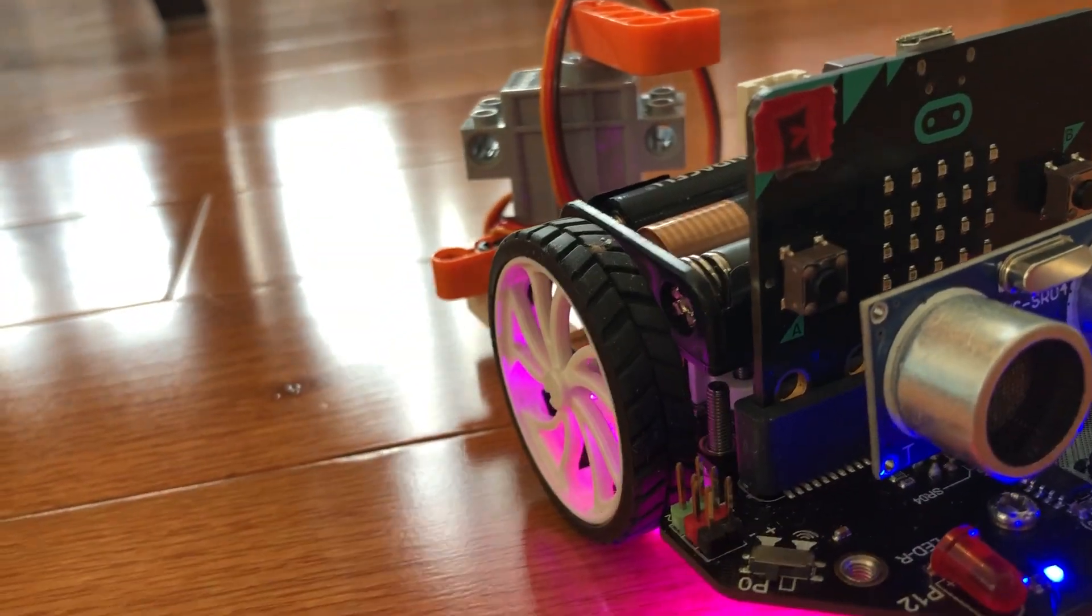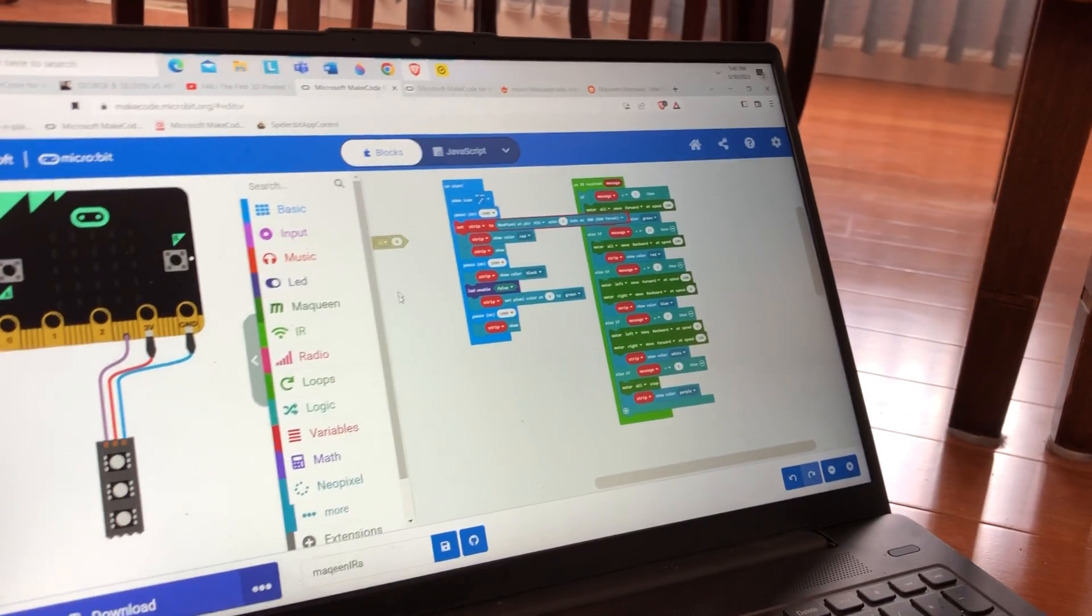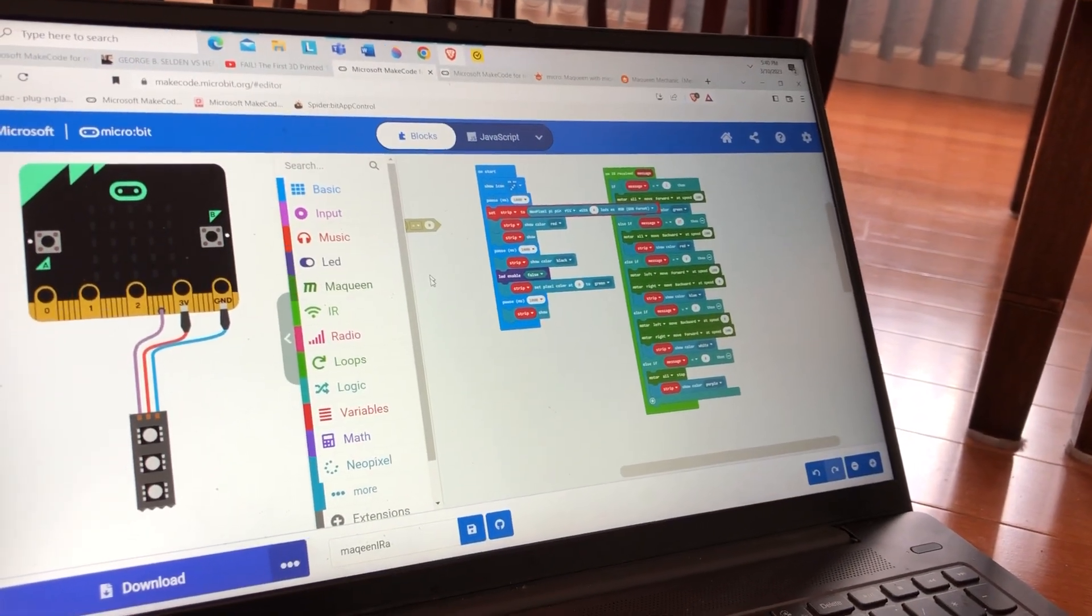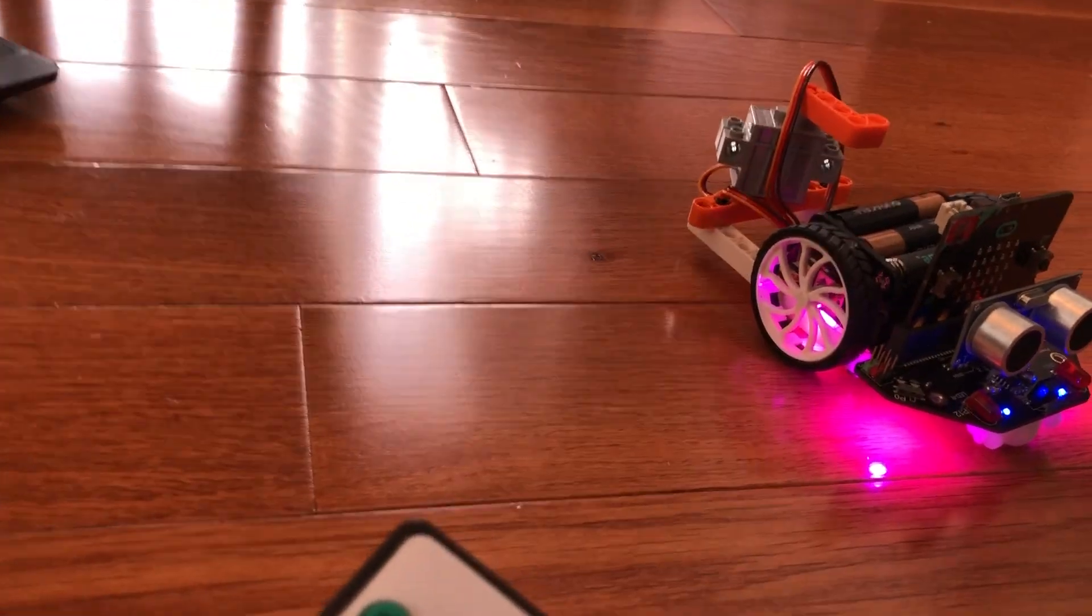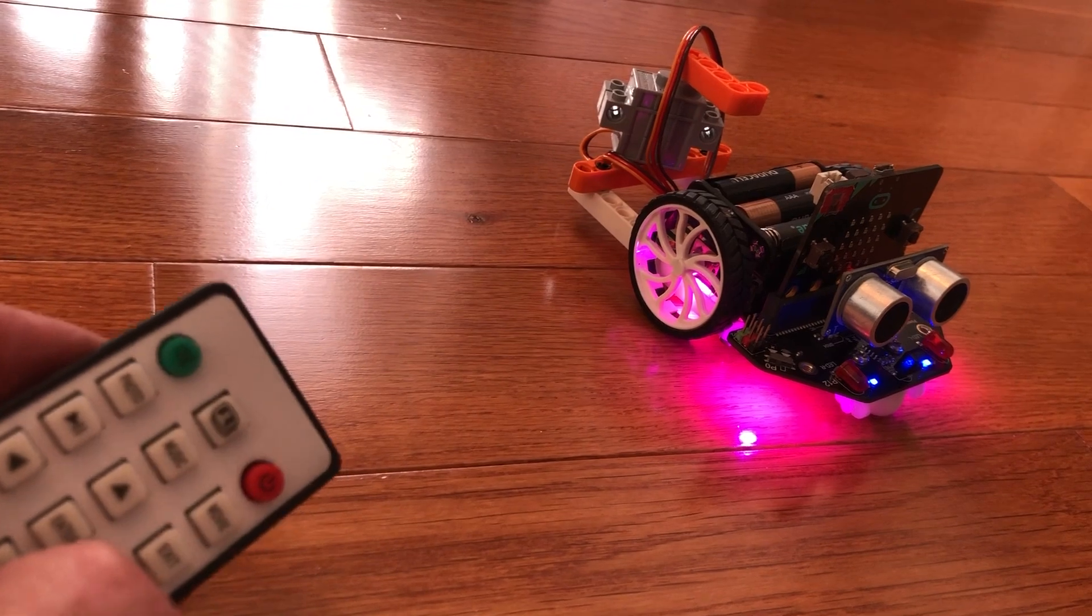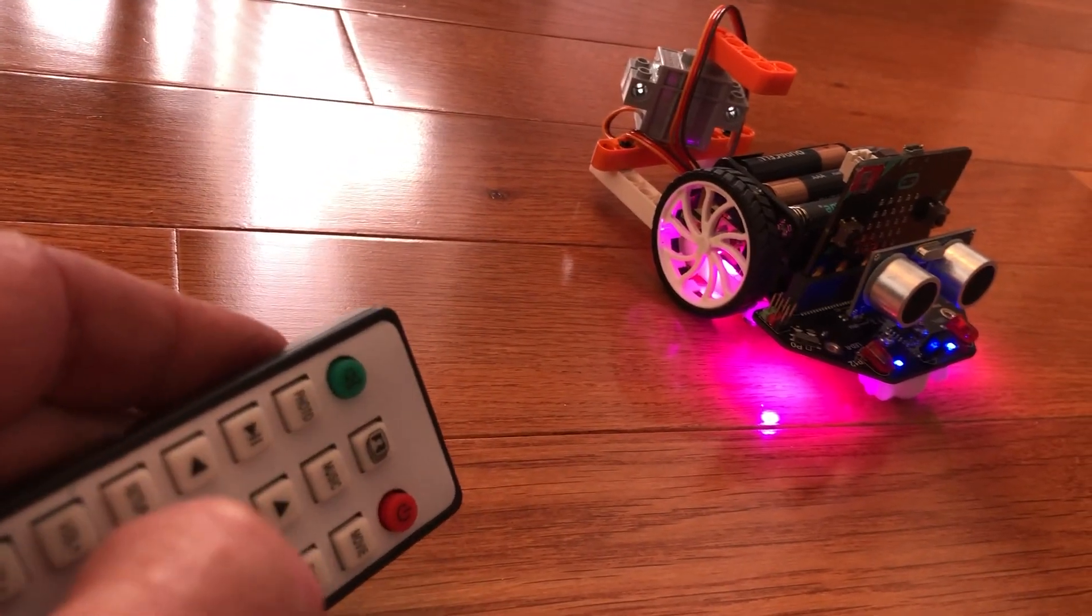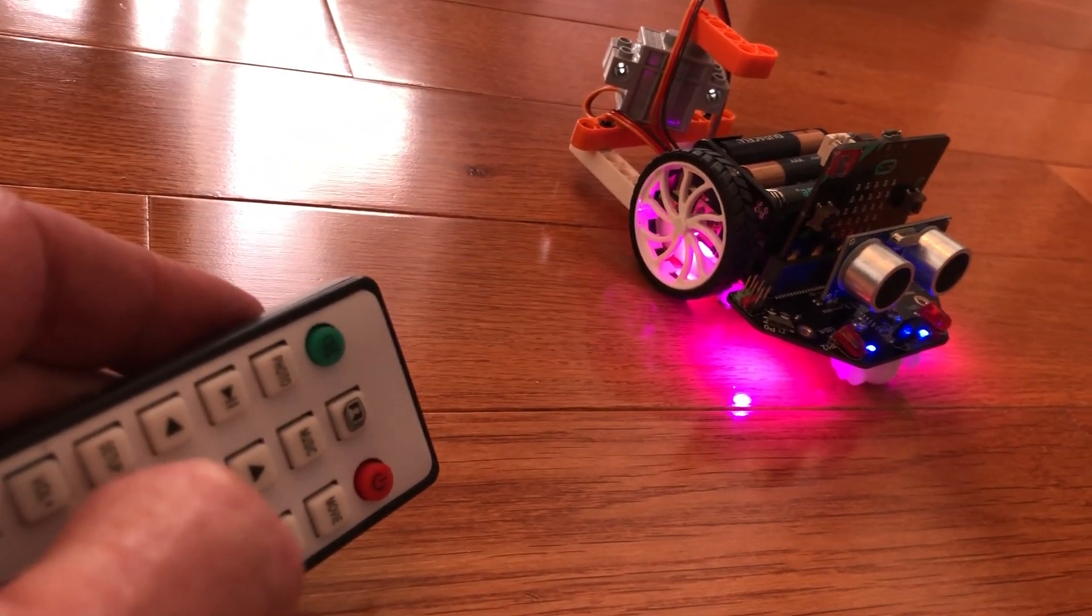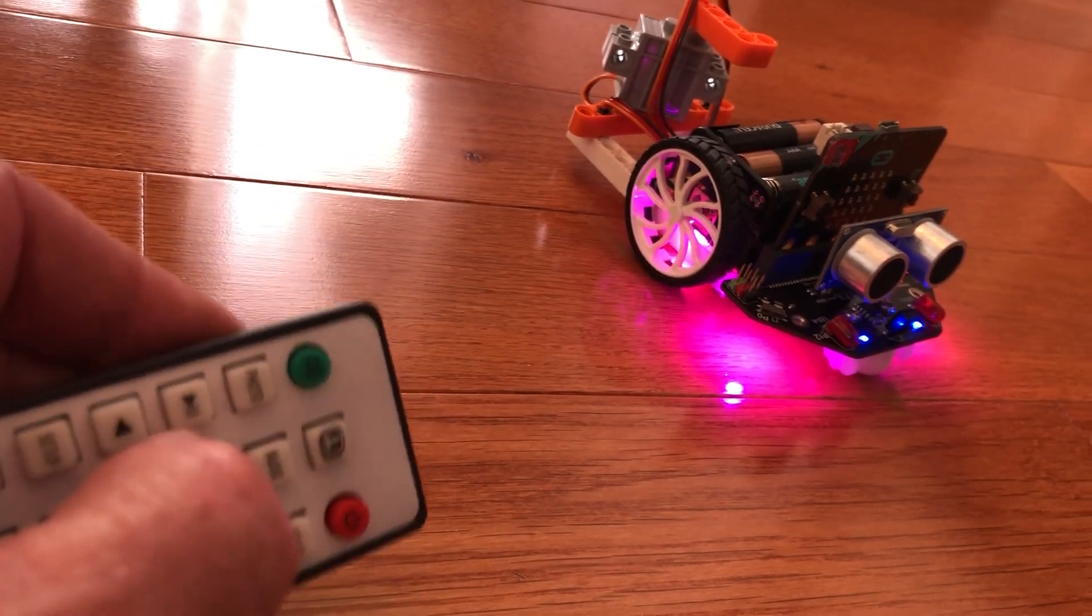So here's the code. It's going to be in the description of this video. This works somewhat well, not a hundred percent. Sometimes we can get it to work and sometimes it doesn't.